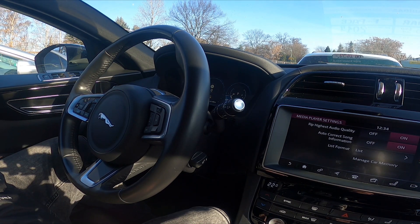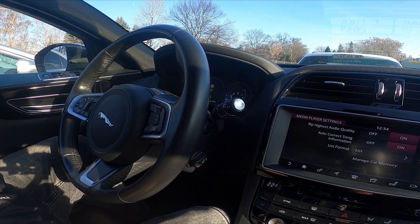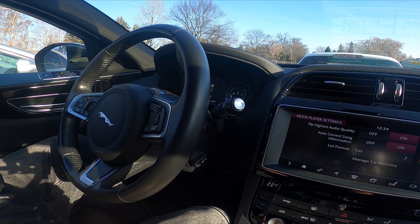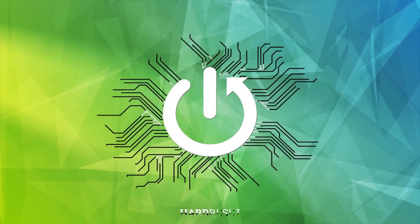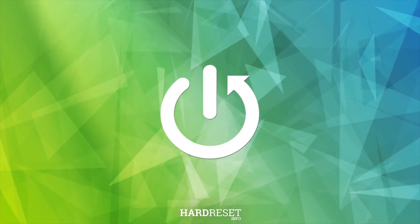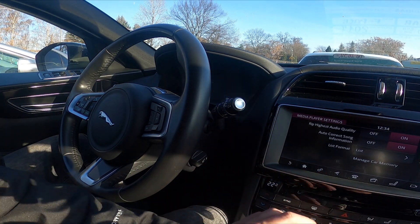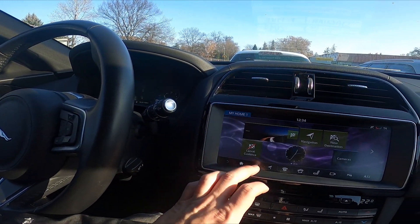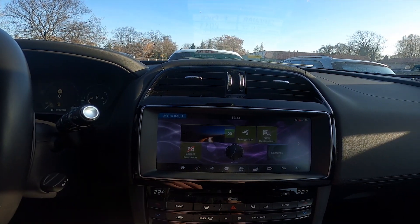Hello, today I'm in a Jaguar F-Pace. In this video I'll show you how to change the list format. Let's take a look at the screen display — go to Settings.